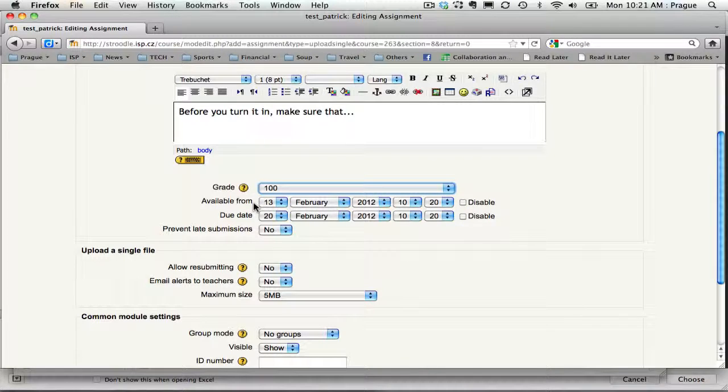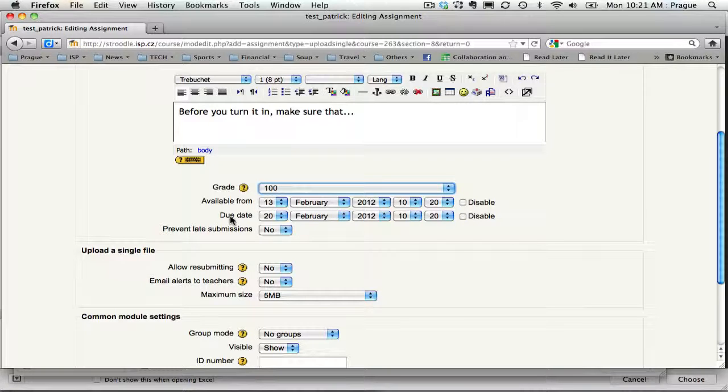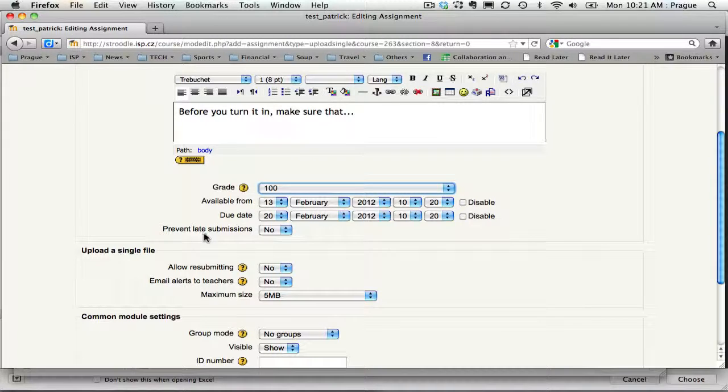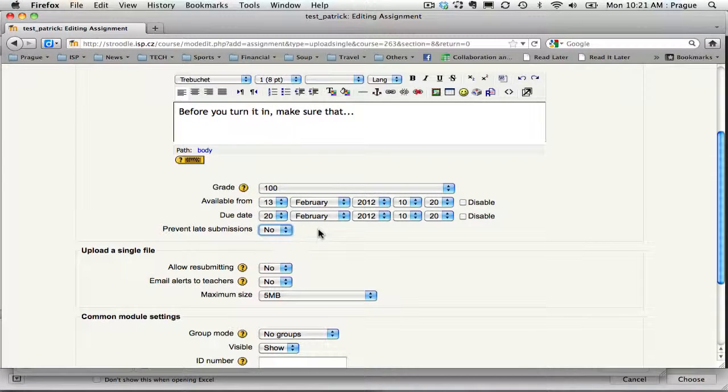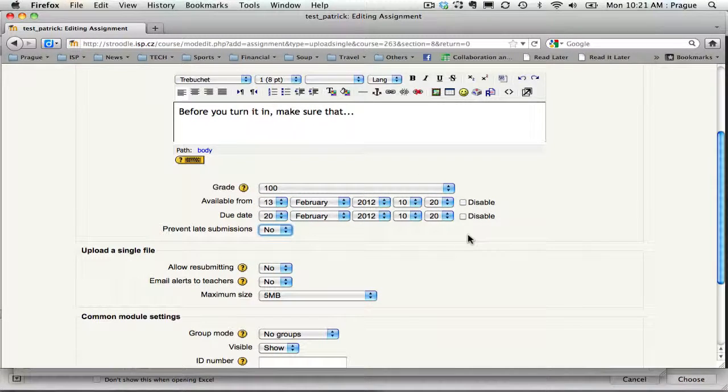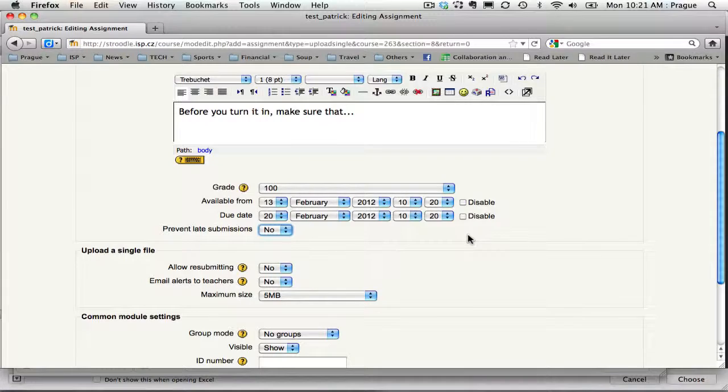I can also tell them when it's available from. I can set a due date, and then I could prevent late submissions or I can just leave it open. Now I'm choosing just to leave everything open and I'll know because I'll go in and check what students met the deadline and which students didn't.